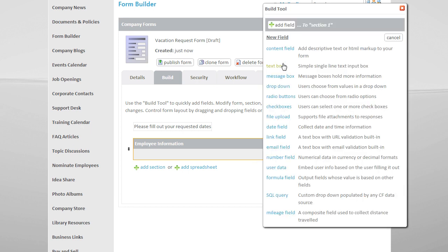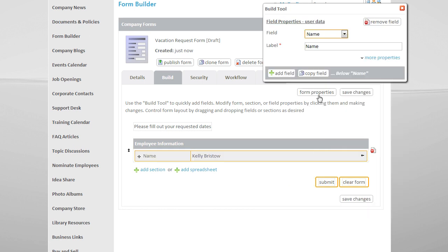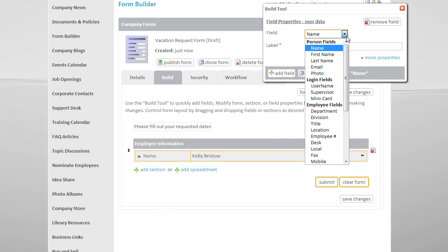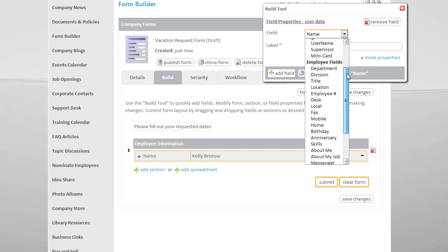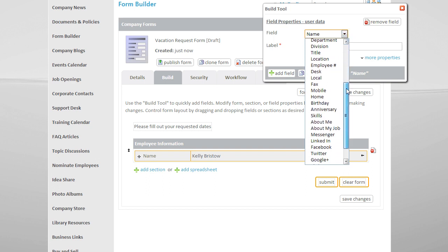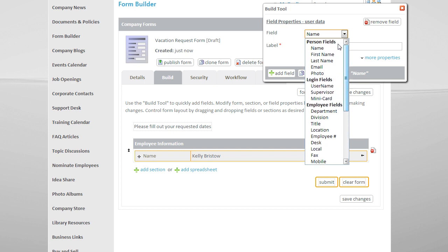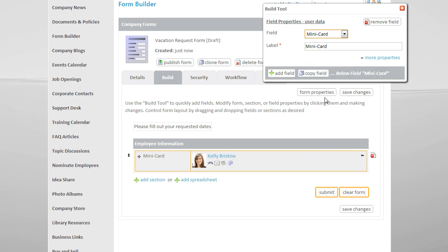Now I can start adding fields using our build tool. I'm going to select User Data in order to capture information about the employee filling out the form. I have lots of options here that will automatically pull information about the employee directly onto the form. I'm going to choose Mini Card, which will automatically show the employee's photo, name, and contact icons.